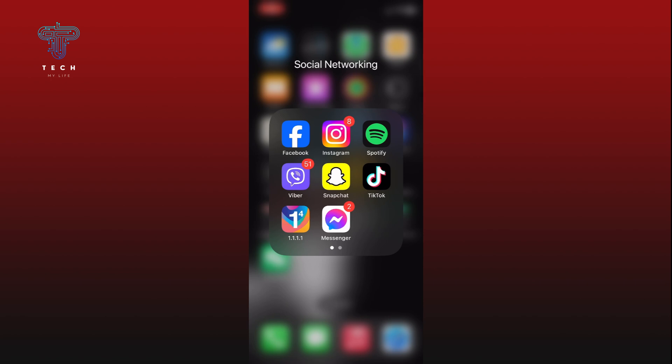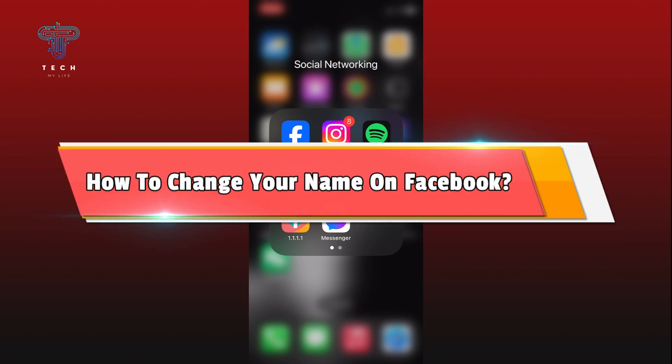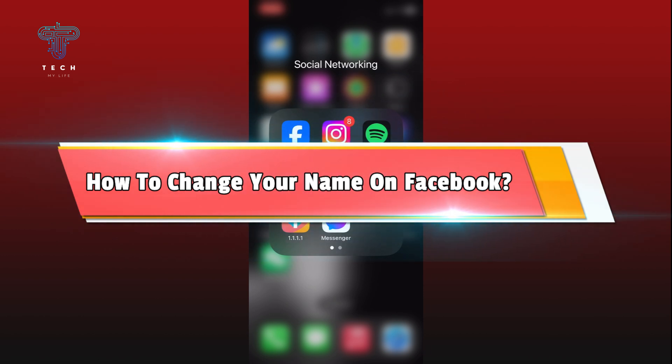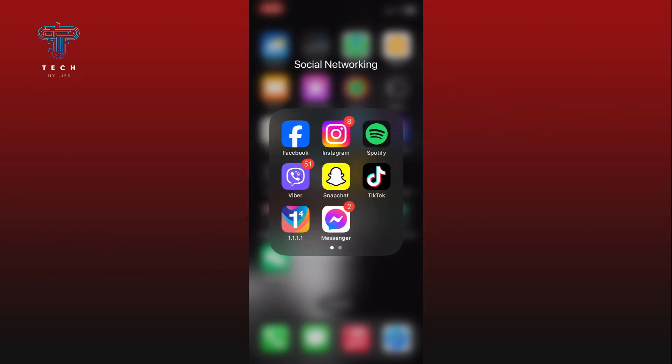Hi everyone, welcome to Tech My Life. In today's video, I'm going to show you how to change your name on Facebook. So let's jump right in. First, open the Facebook app on your iPhone.